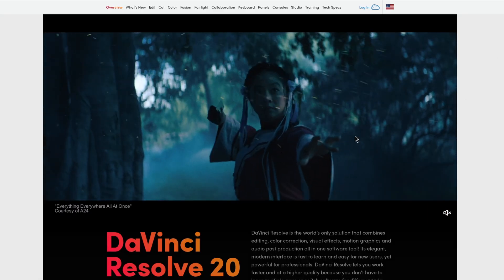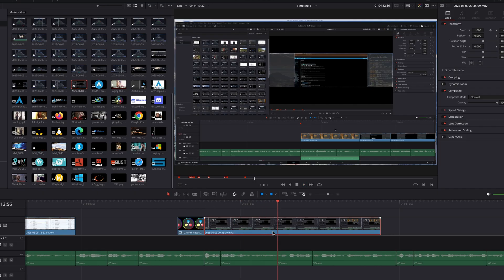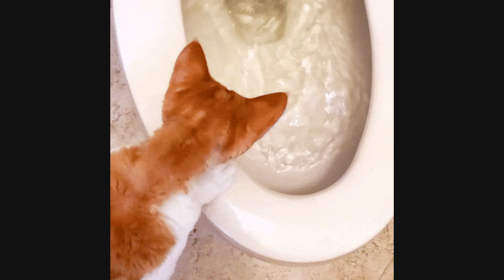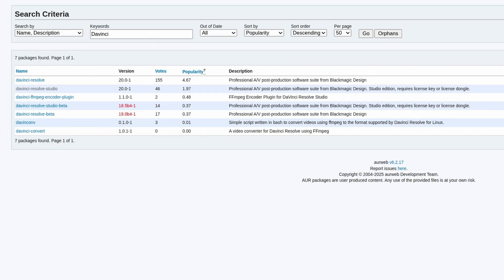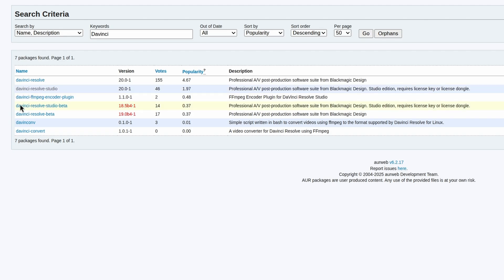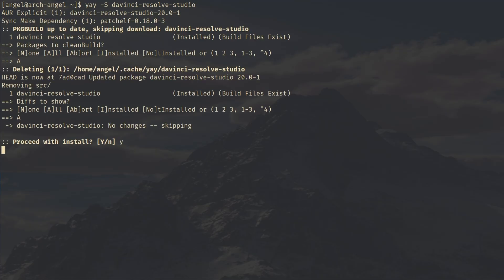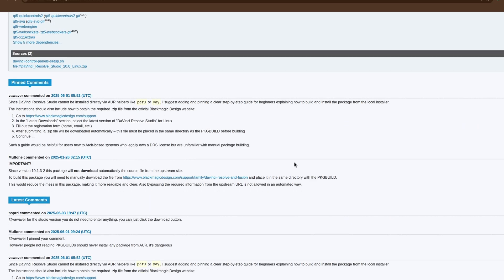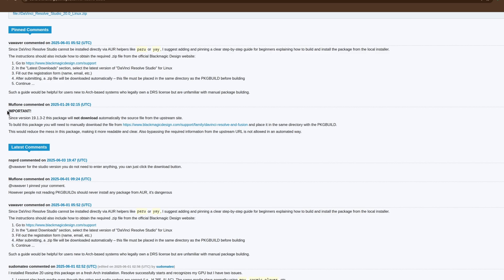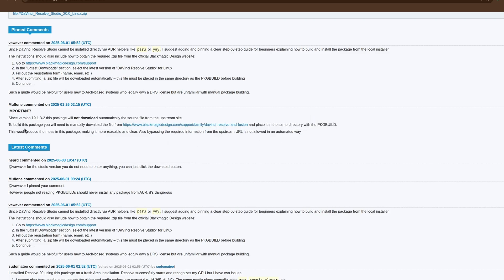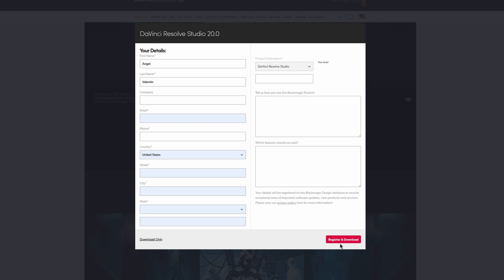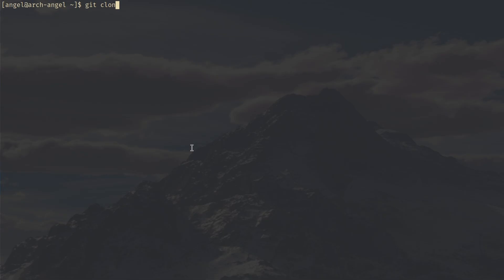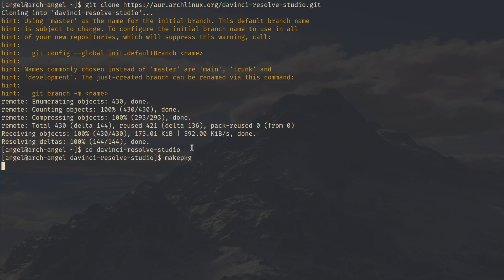But sometimes it ain't that easy. I found this out with DaVinci Resolve. I edit all of my videos with DaVinci Resolve. So if this didn't work, this whole Linux experiment was going down the drain. Luckily, DaVinci Resolve Studio was in the AUR. And just like with other applications, I opened up the terminal to install it with Yay, but I kept getting this error. When I read the comments from the AUR, someone mentioned that there was a problem with the package not automatically downloading the source file from the website. So following the instructions from the commenter, I had to download the source file from the DaVinci Resolve website and build the package myself, which sounds easy in hindsight, but it took me a few hours to even figure out how to do that.